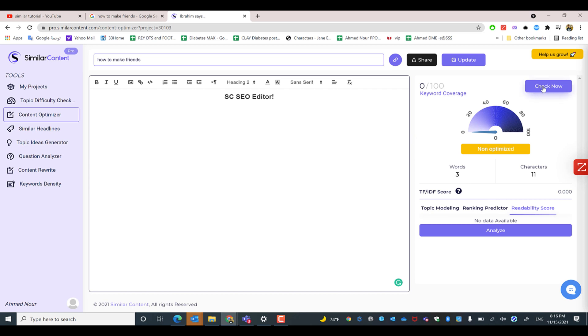You can do multiple checks with unlimited runs, but you have a limited number of projects you can create according to the plan you're subscribed to. One of the main and interesting features we have in Similar Content is sharing projects.